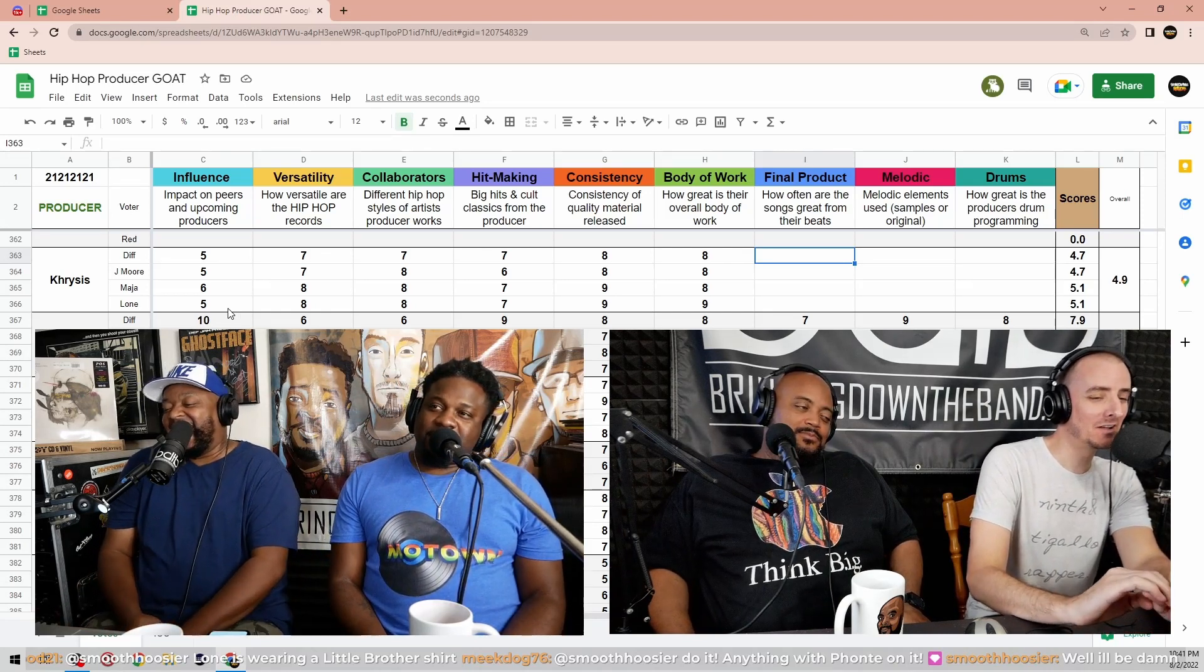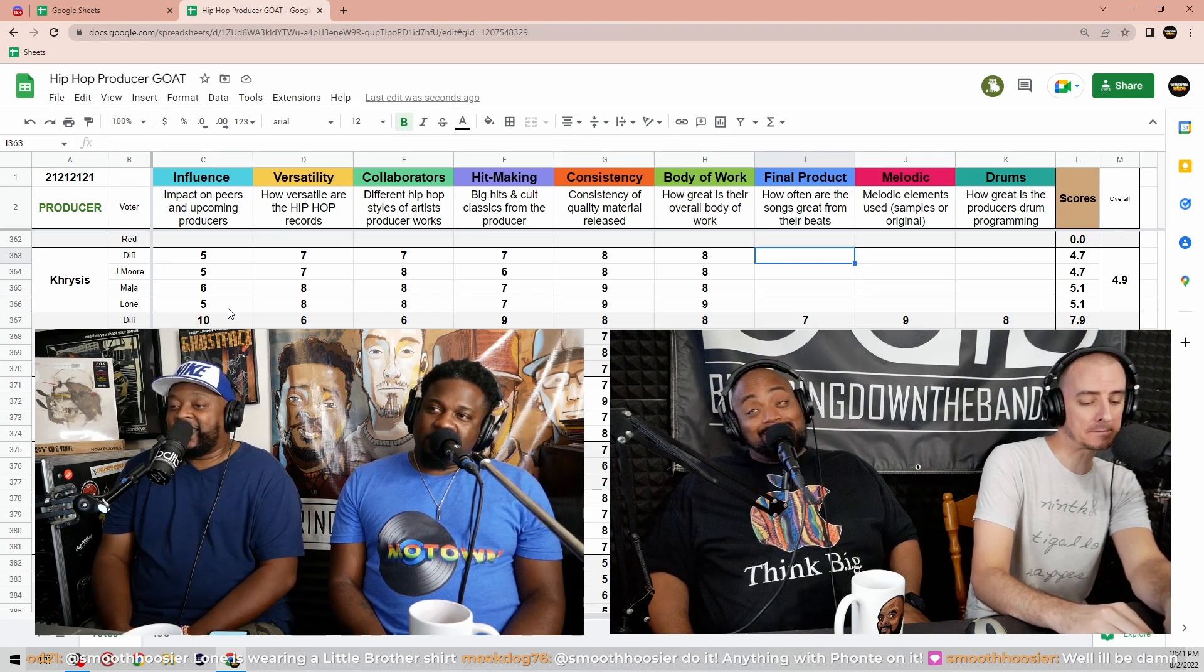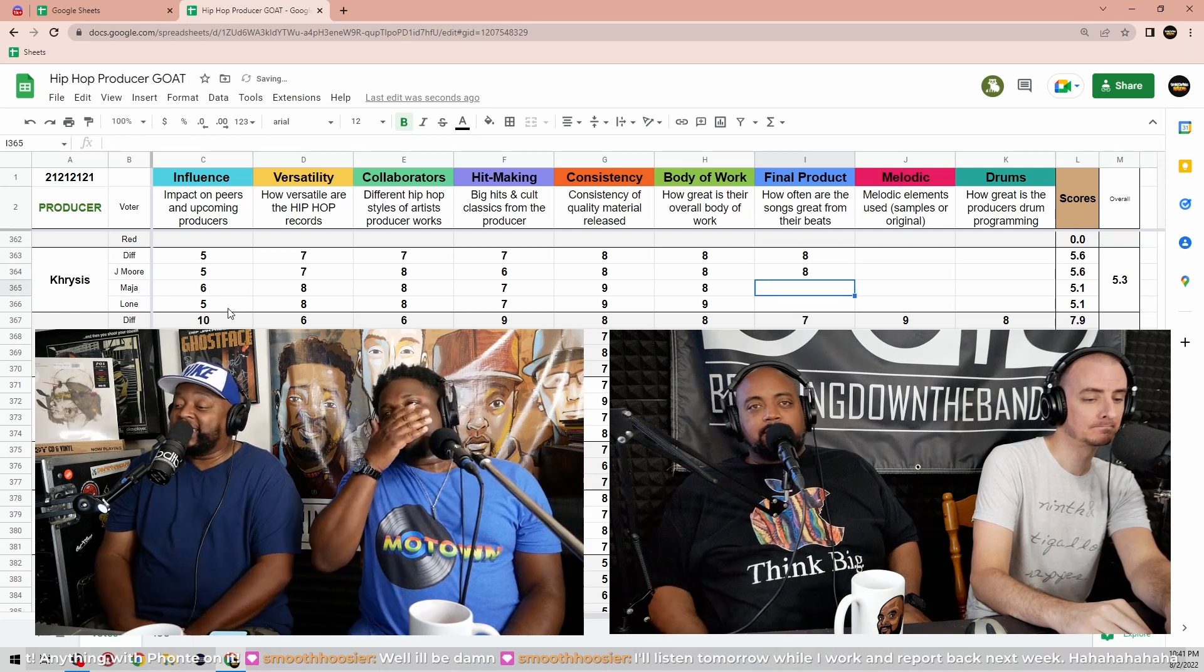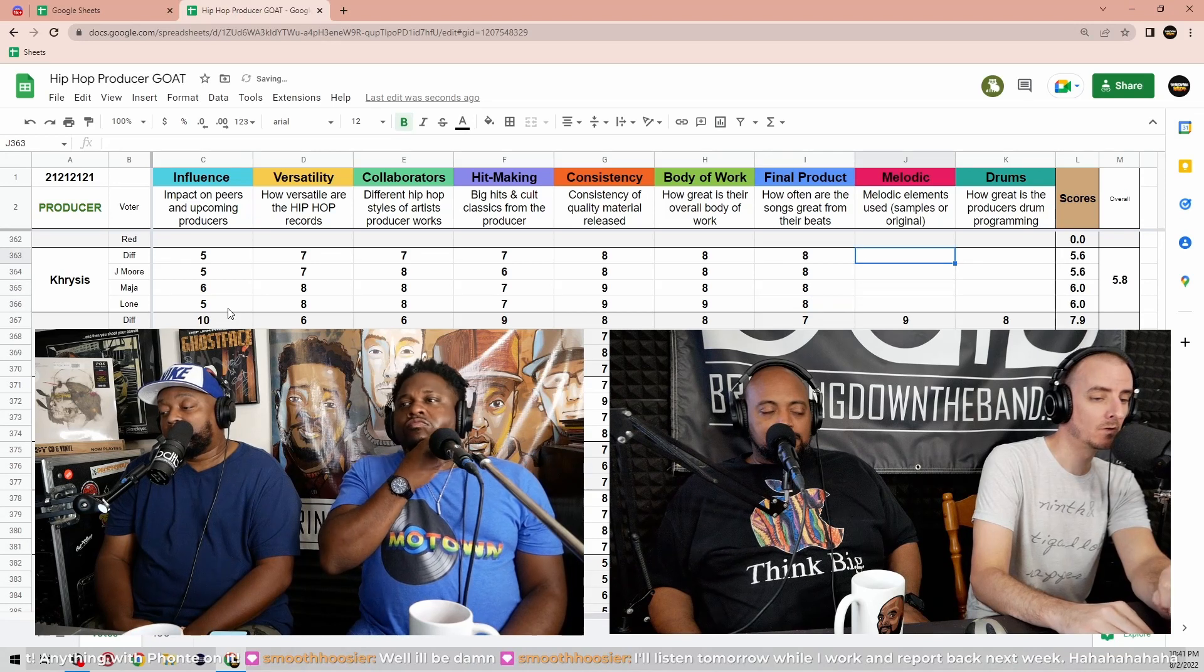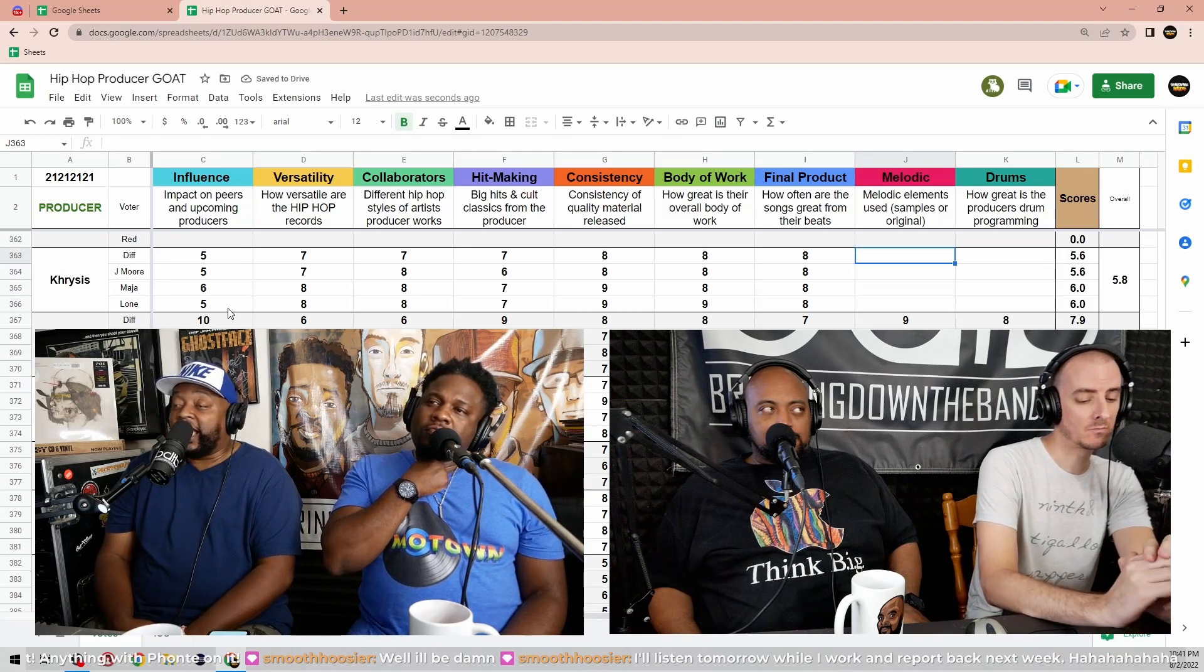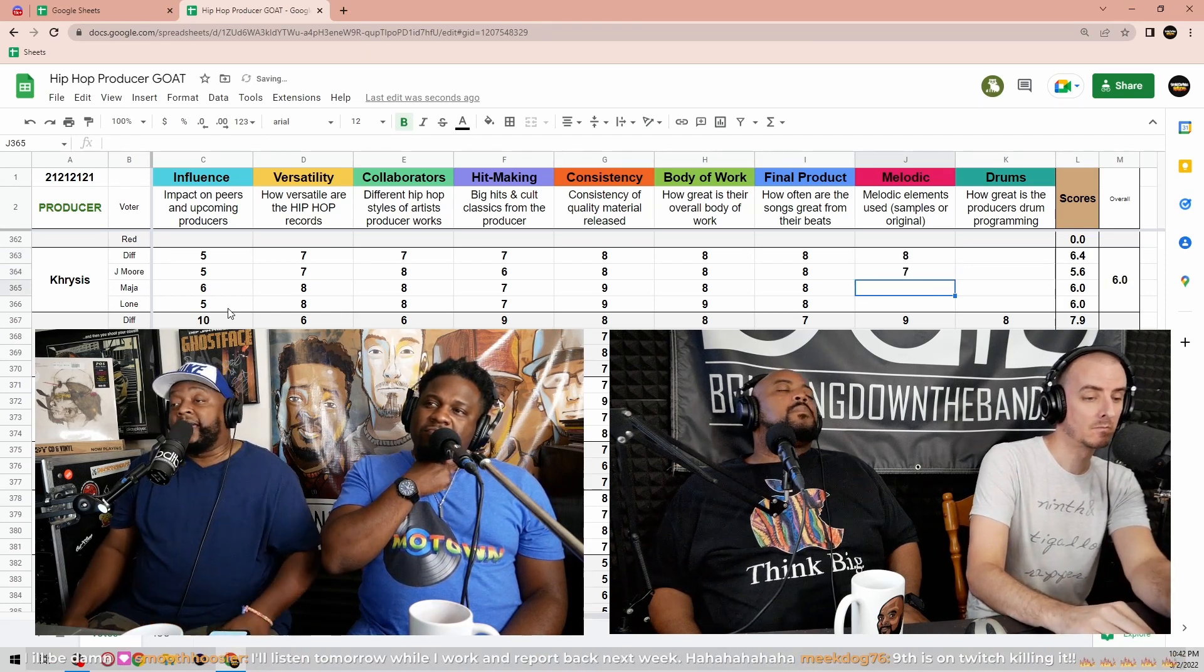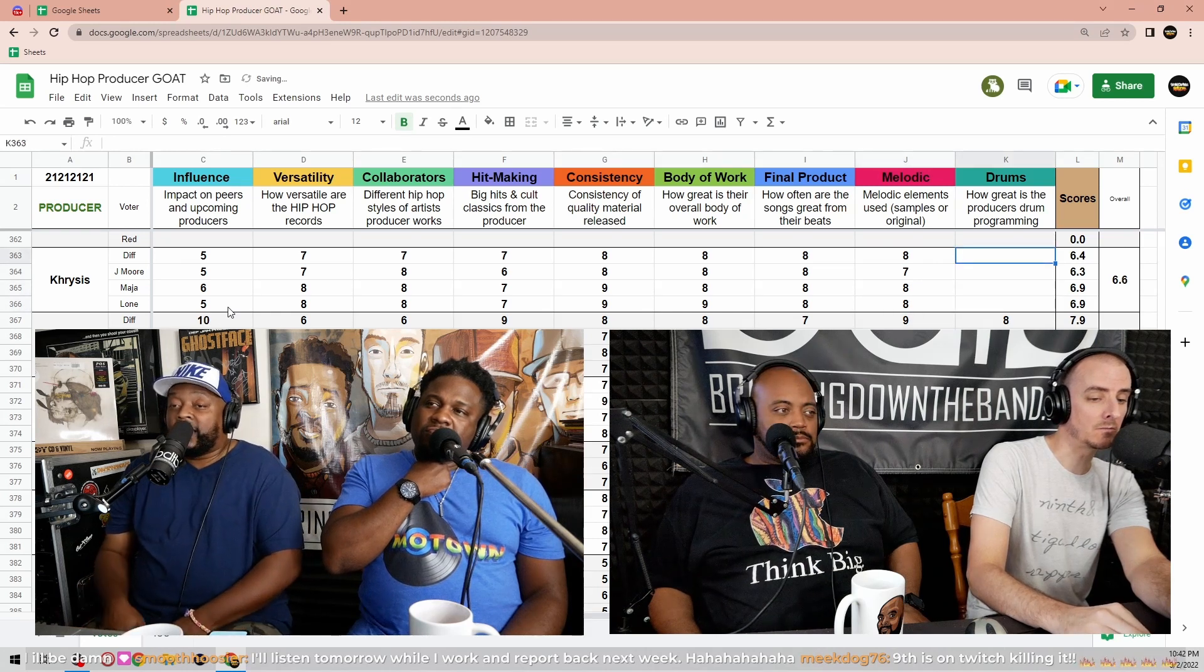Final products, how often are the songs great from their beats? Bam, I gotta give him another eight. Bam is solid, man. I like eight. I'm with the eight. I'm gonna go eight too. Melodic elements and/or samples, samples, the original stuff? He nasty with those. Stick with eight. Seven. I'm going eight. Yeah, I'll do eight too. Drum programming.